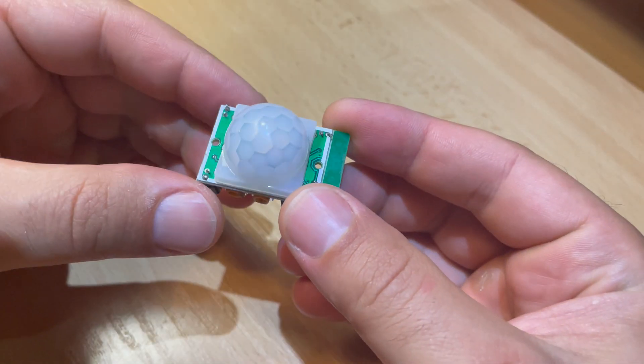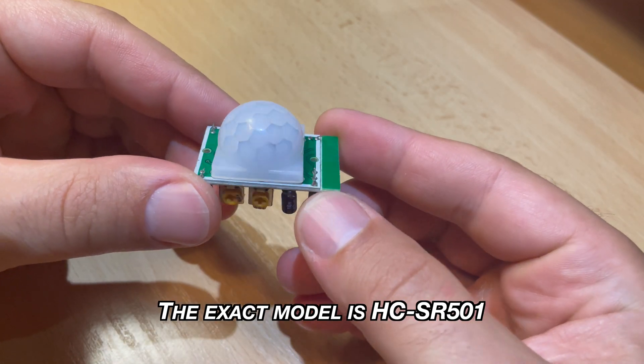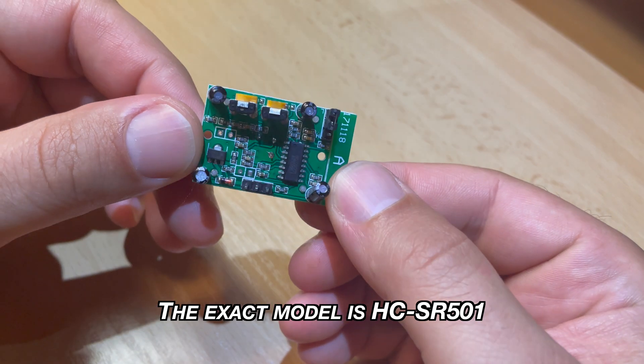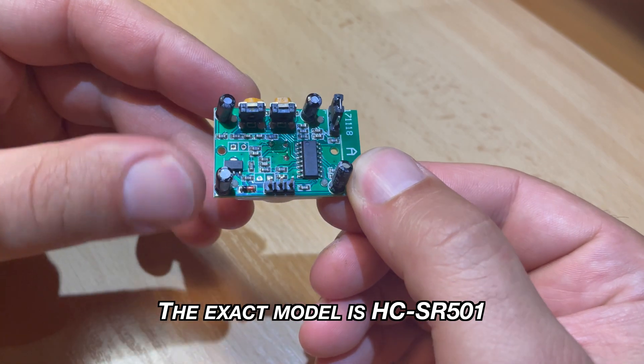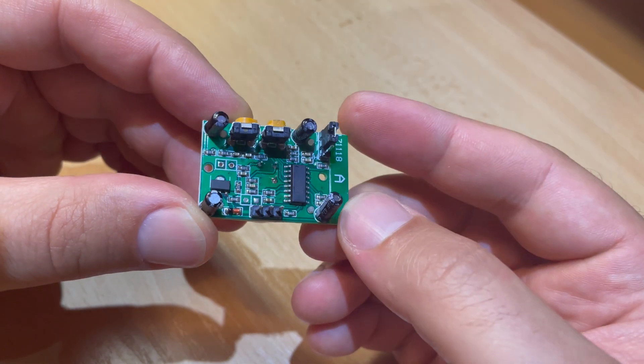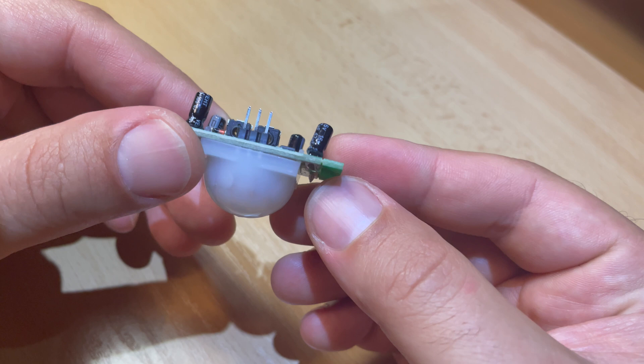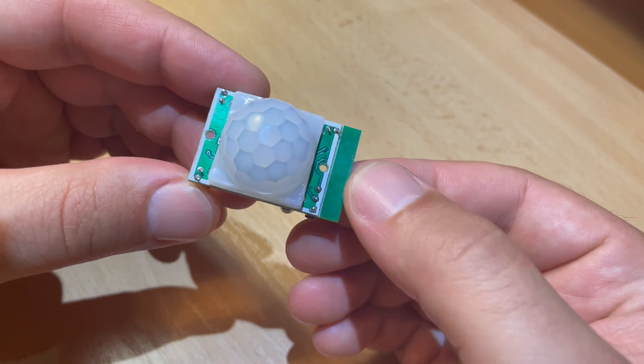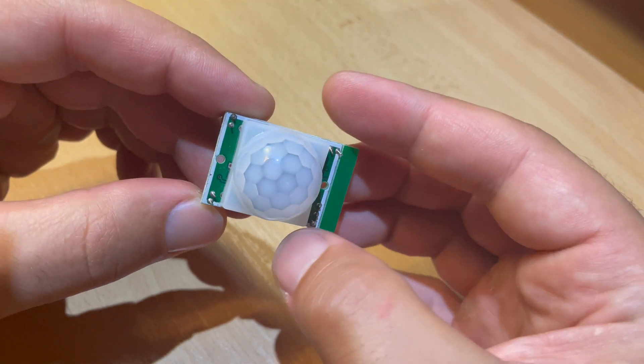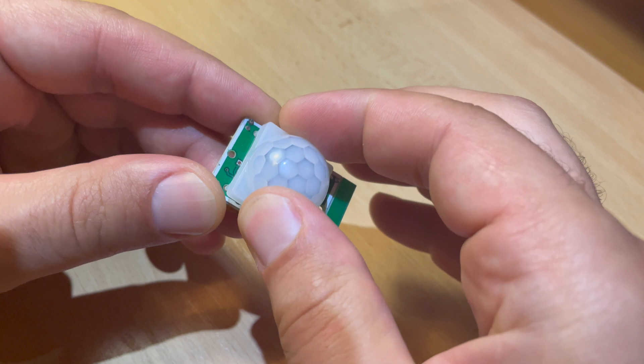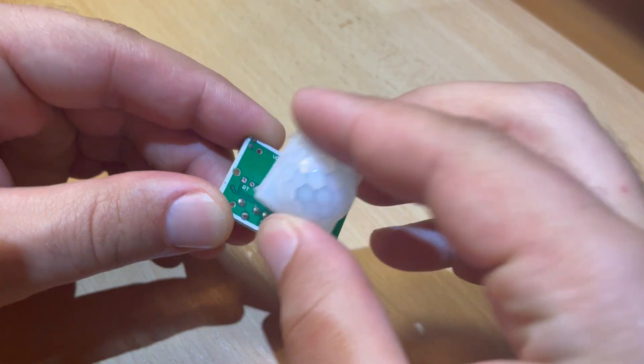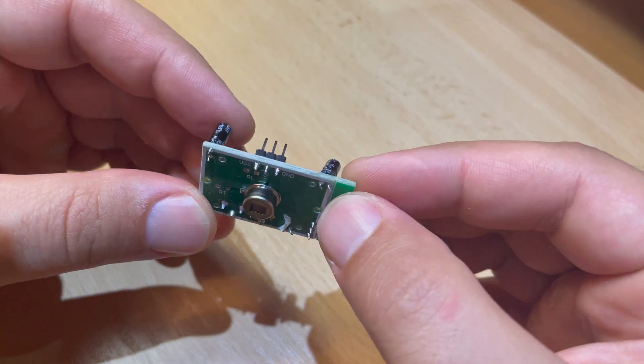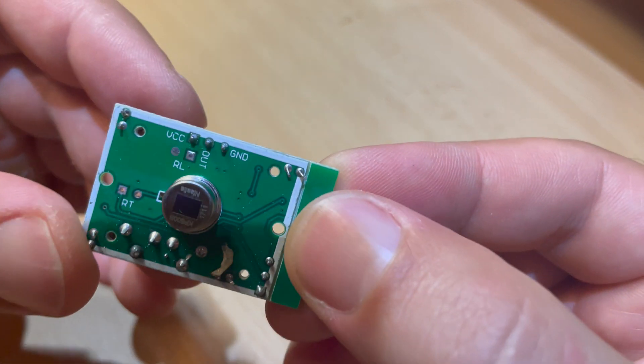This is the PIR sensor that I am using. It costs around 1 dollar. You can buy a pack of 5 which comes even cheaper. I will put a link in the video description if you want to buy the same sensor. And this is how you can see the sensor pinout.